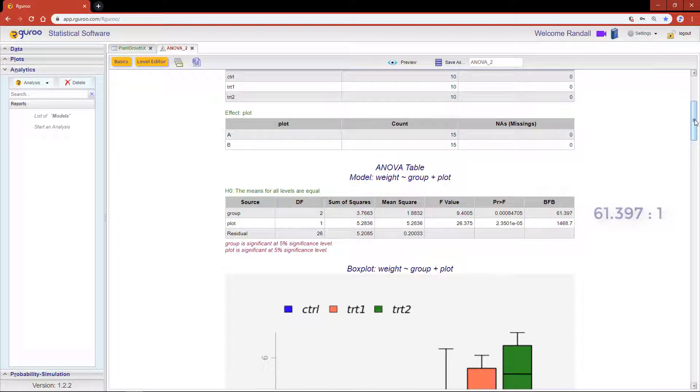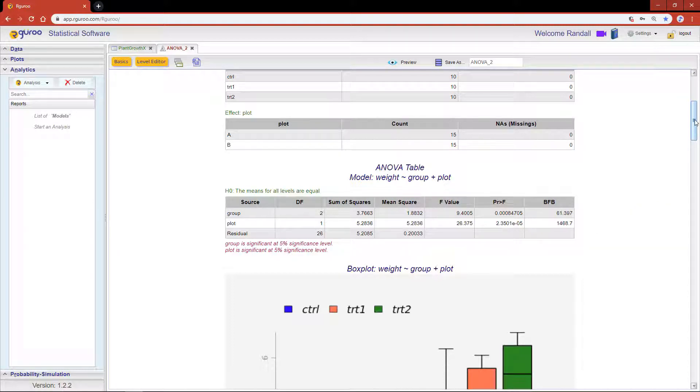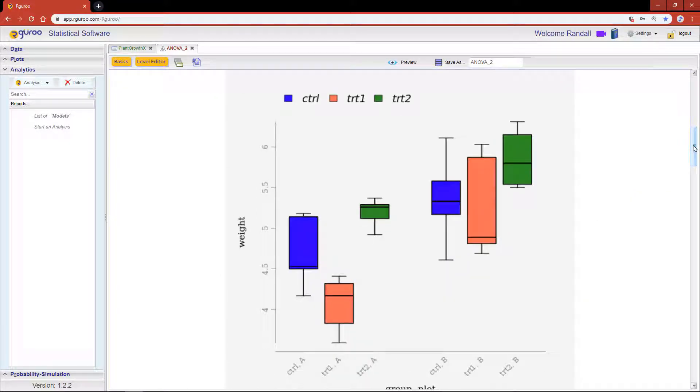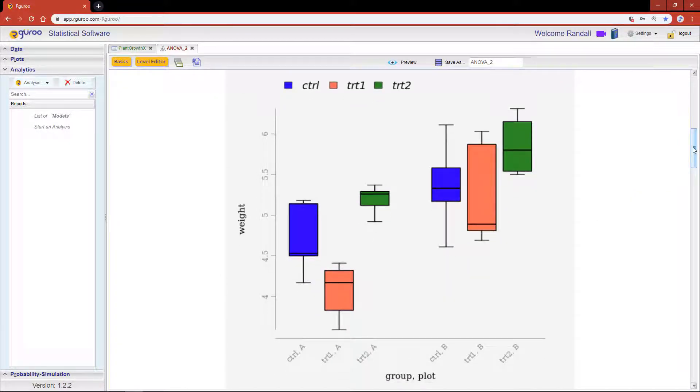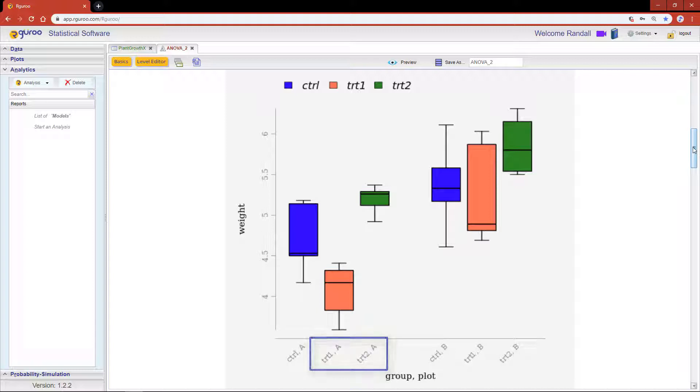Box plots give us a bird's-eye view of the data distribution under various factor levels. Here we can see that treatment 1 and treatment 2 seem to have the biggest difference, especially within the plot A group. We can also see that the weights in plot group B are generally higher than the weights in plot group A.